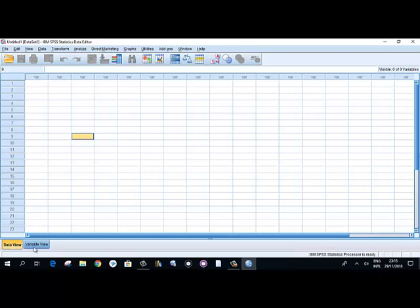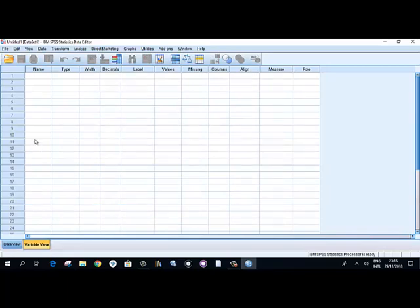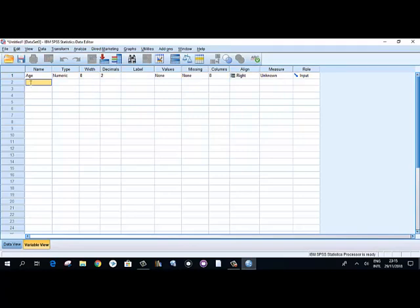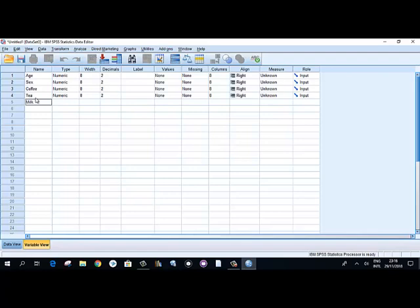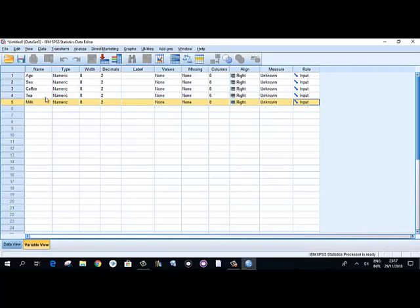To start, go to the Variable View and define your variables. For example, you may have a variable called 'age', and another called 'sex'. Similarly, another variable might be for drink choices — coffee, tea, and milk — all under a single question: 'What type of drink do you prefer?' The participants may choose one, two, or all of them, so it is a kind of multiple response. After assigning variable names, we have to set the type and other attributes of each variable.